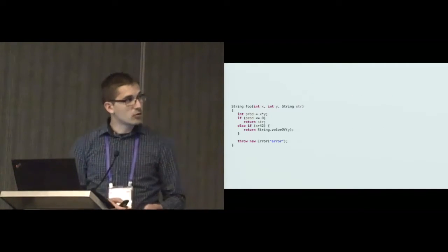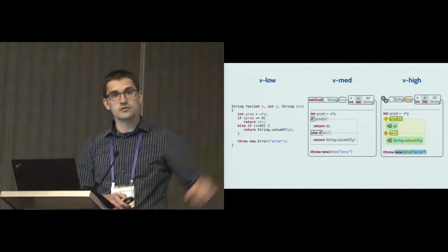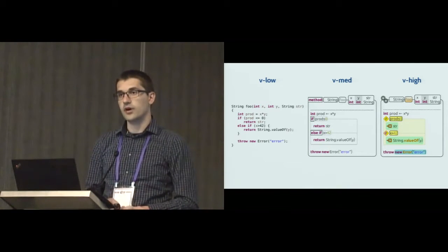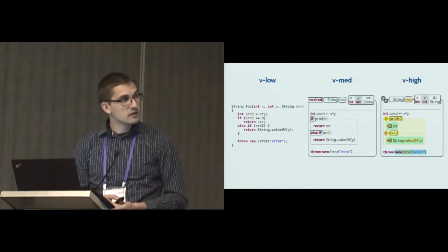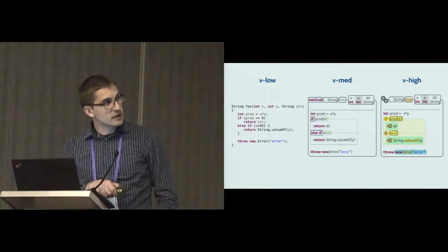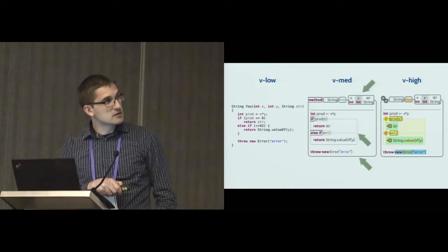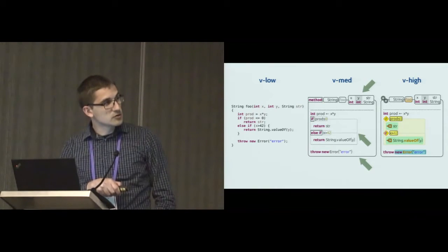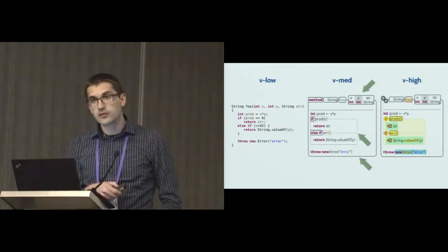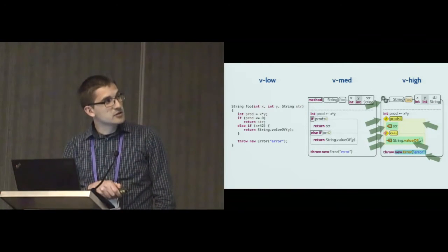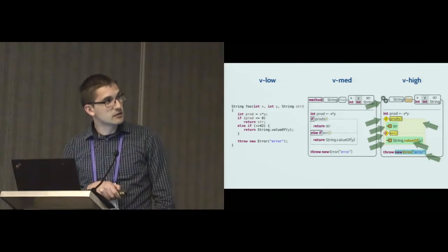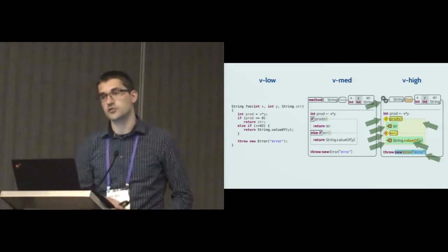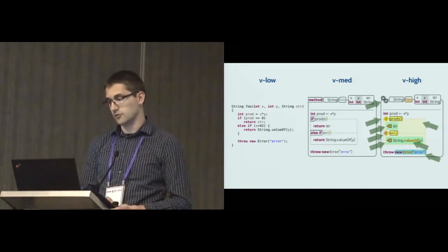We compared syntax highlighting to two richer visualizations of code and wanted to see what the impact of these richer visualizations is on the performance of developers. The medium condition differs from syntax highlighting by, in addition to highlighting keywords, also using outlines and background colors to show some parts of the code. The high condition is similar but also has icons instead of keywords and background colors for some statements and expressions to further illustrate the structure of the code.